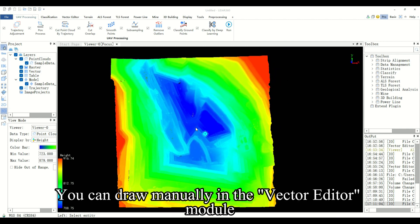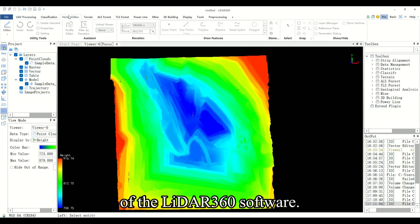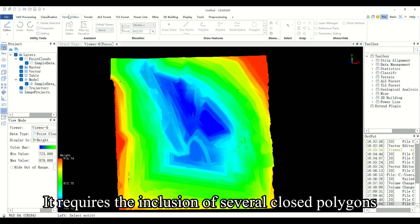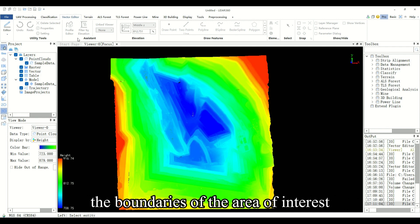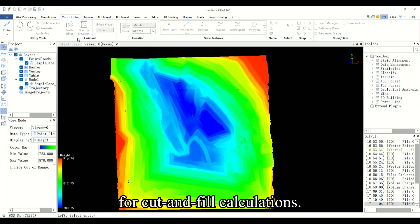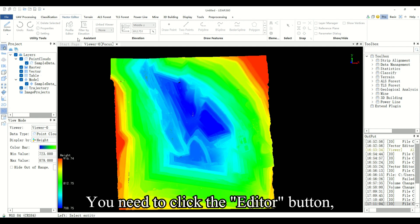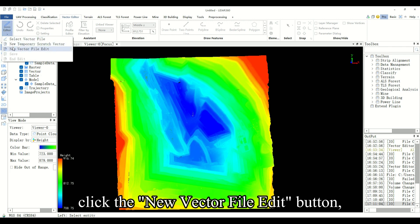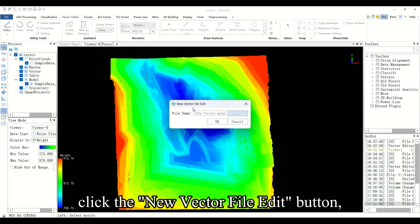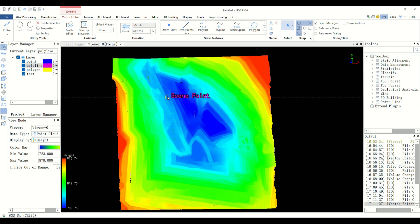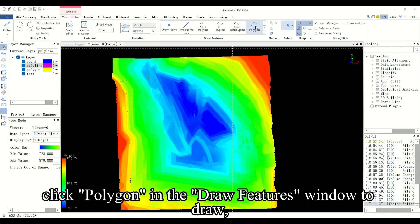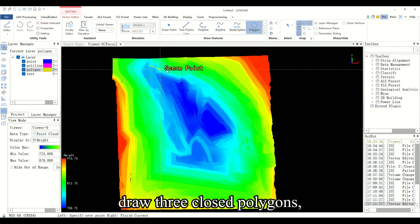You can draw manually in the vector editor module of the LiDAR 360 software. It requires the inclusion of several closed polygons that will be used as the boundaries of the area of interest for cut and fill calculations. You need to click the editor button, click the new vector file edit button, click polygon and the draw features window to draw. Draw three closed polygons.